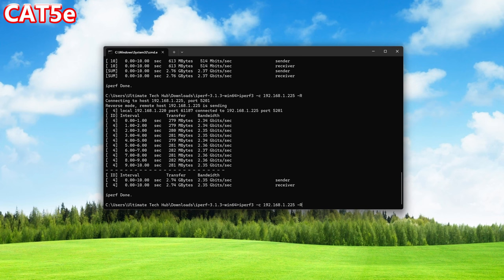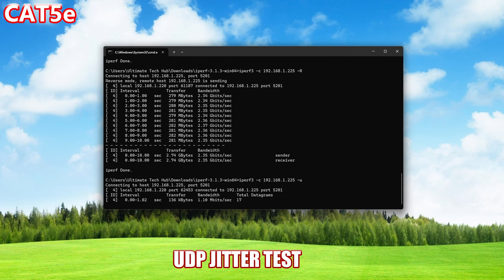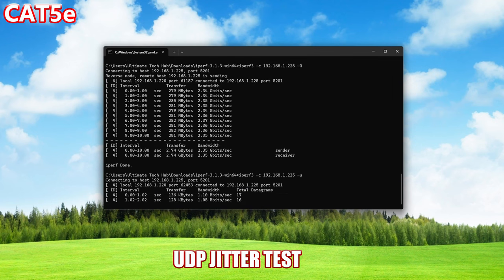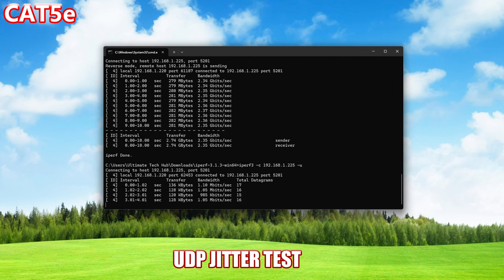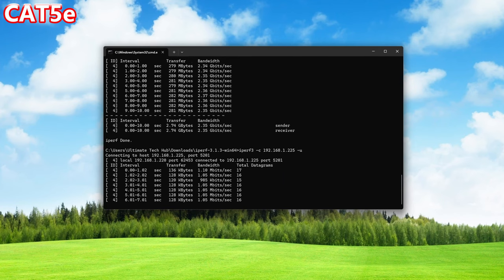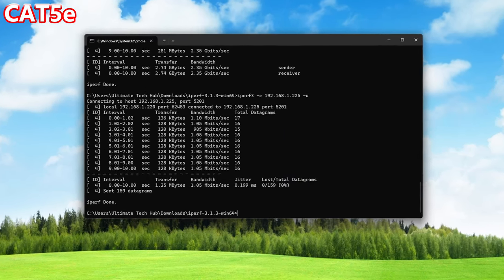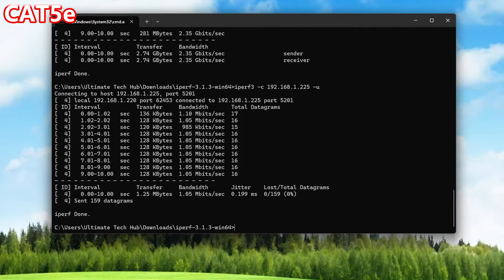For the final test, hit the up arrow and replace -R with lowercase -u. This test is for UDP jitter. The Cat5e jitter result is 0.199 milliseconds with zero packet loss.